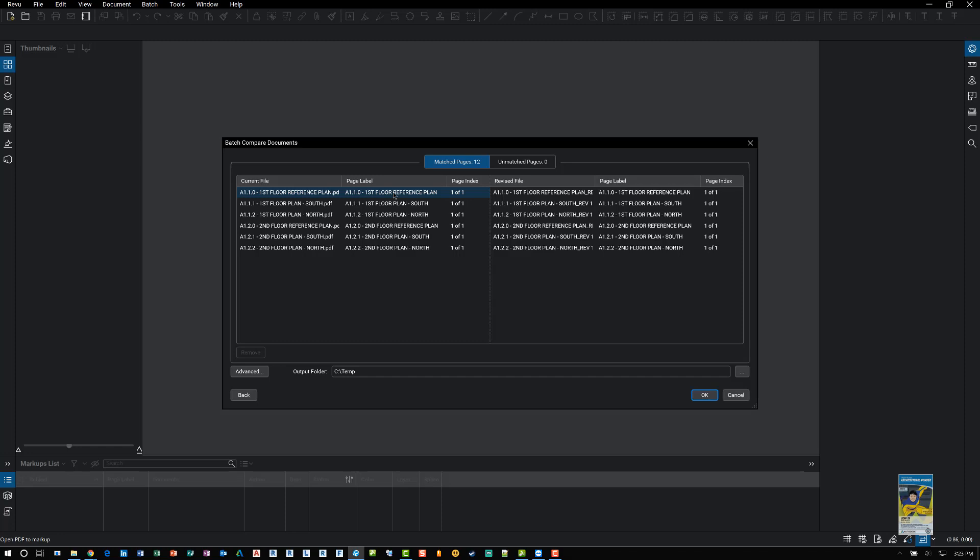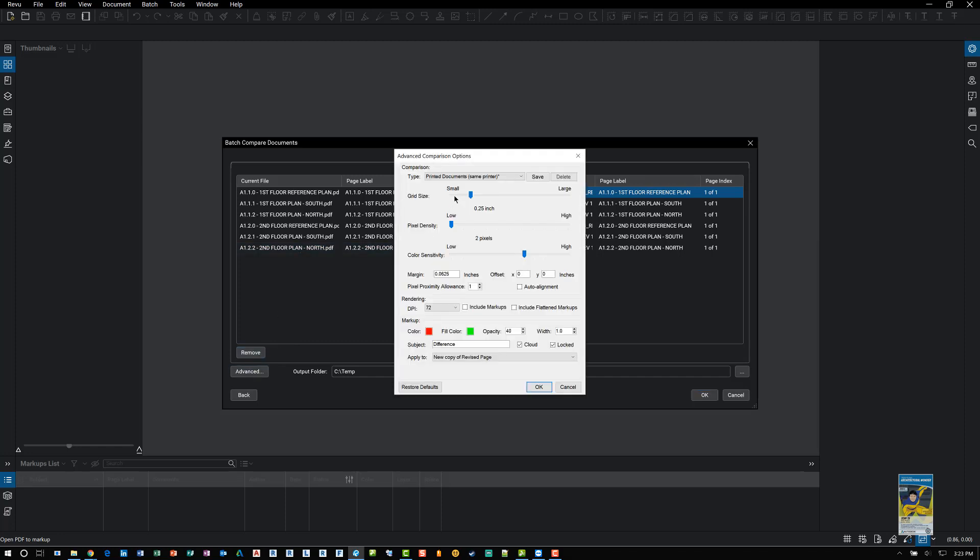For example, the one on the left is comparing to the one on the right. You can remove if you need to remove files. You can click advanced and get into the different aspects of comparing in regards to the grid size, the pixel density, things like that, even the color system.